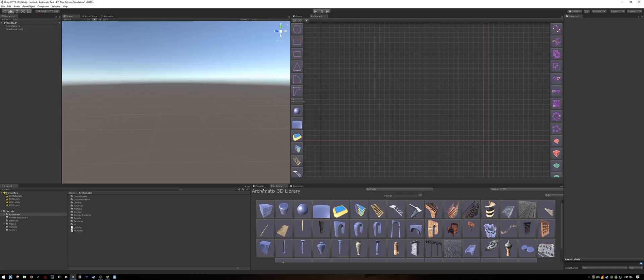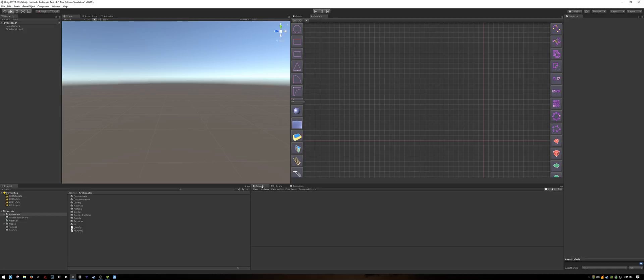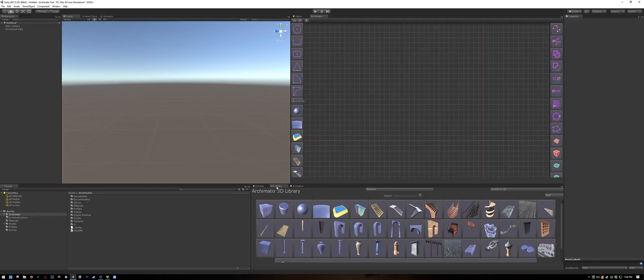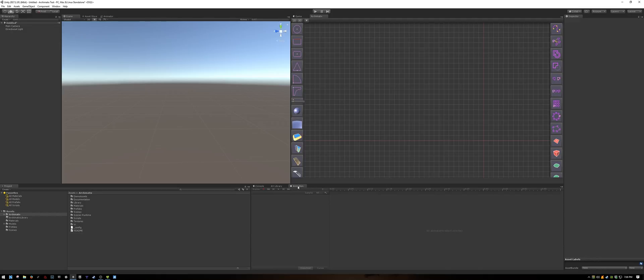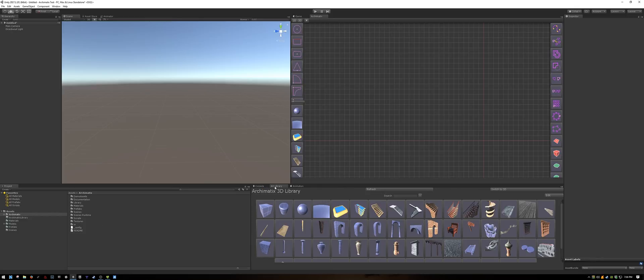On the bottom I have the console and the Archimatics library as well as the animation window. For this tutorial make sure that you have the node editor as well as the Archimatics library visible.